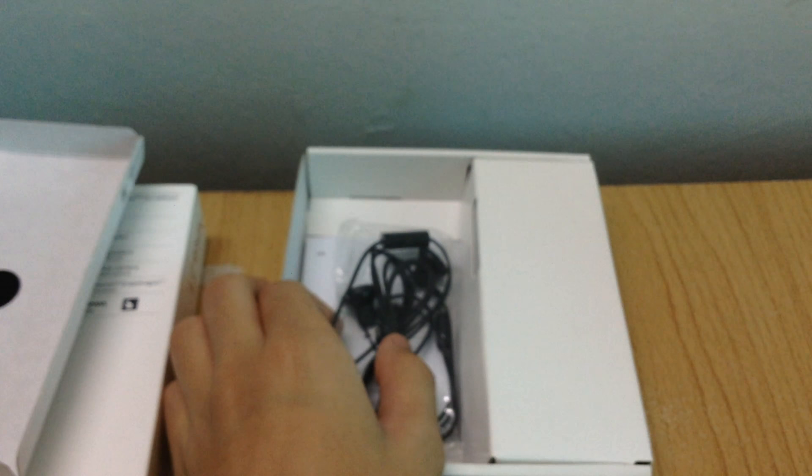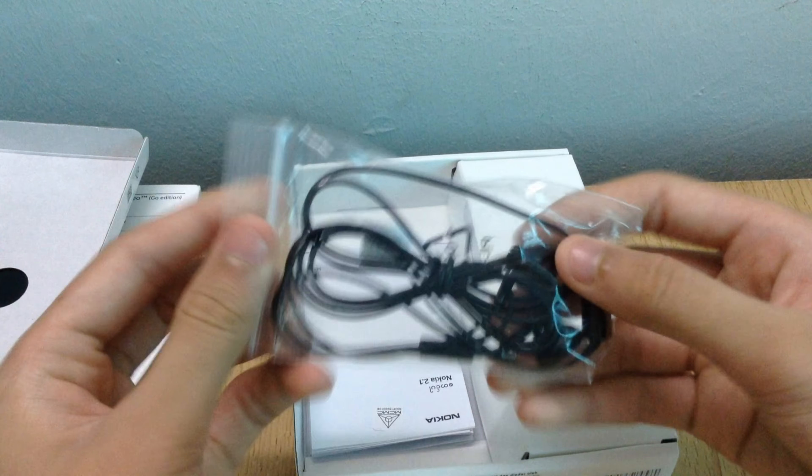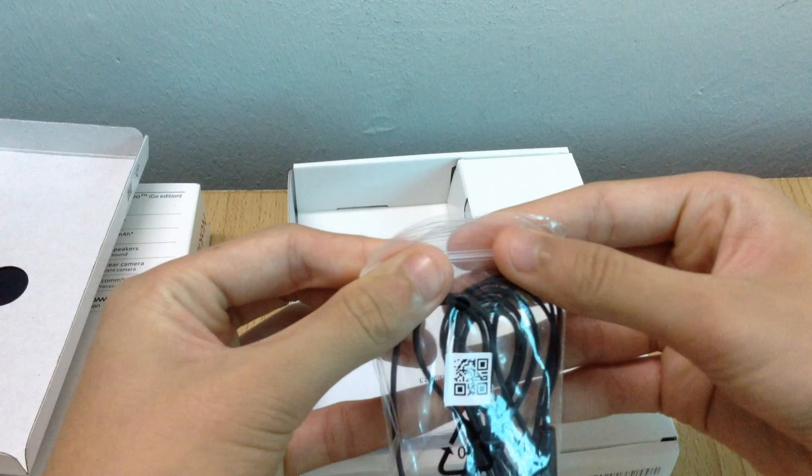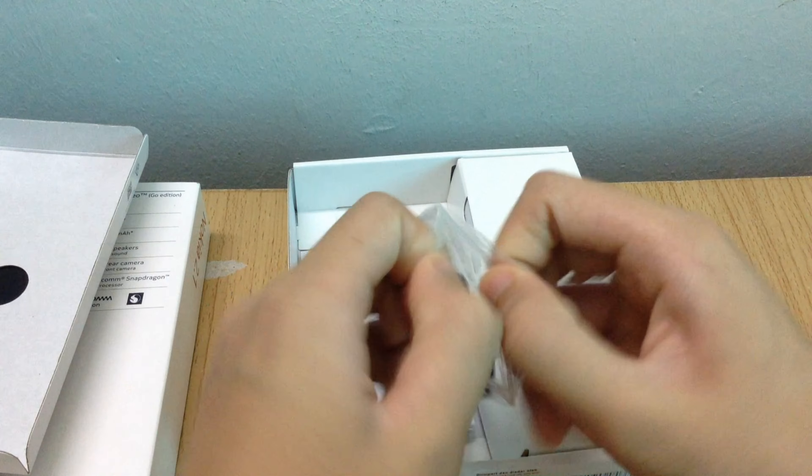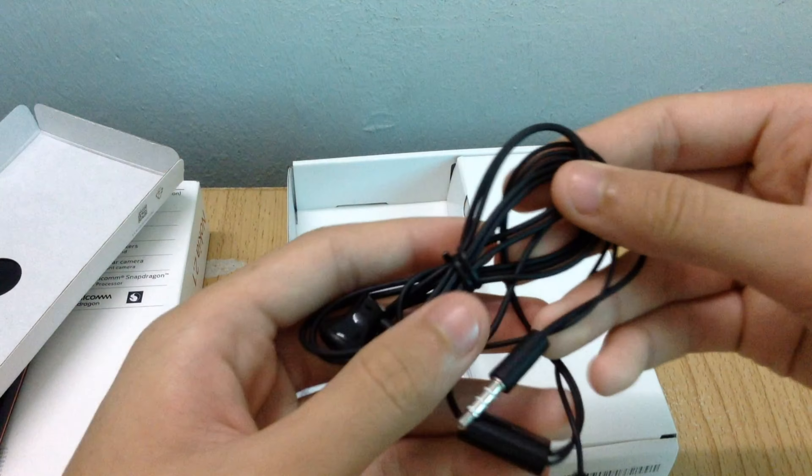We also find a headset with microphone and controller in a ziplock bag that has a QR code in addition to a recycling symbol on it.